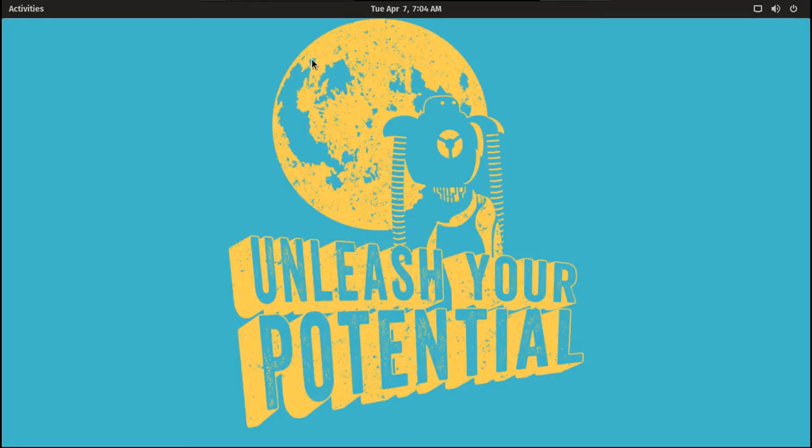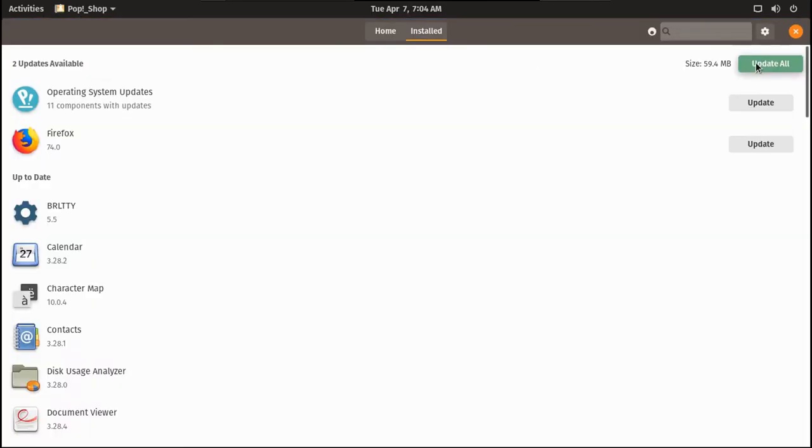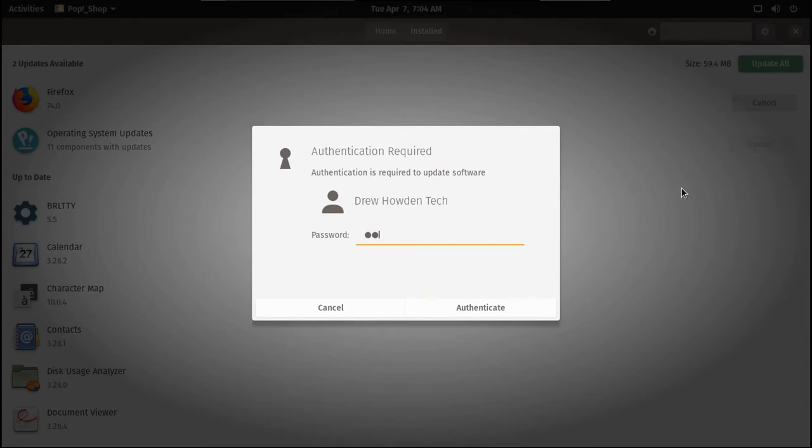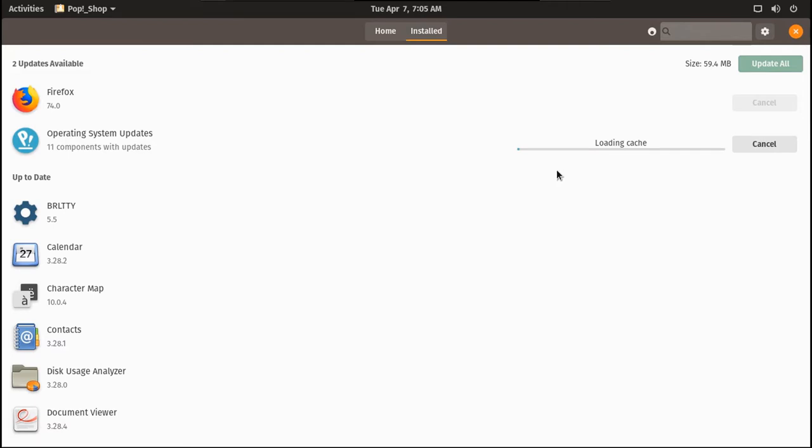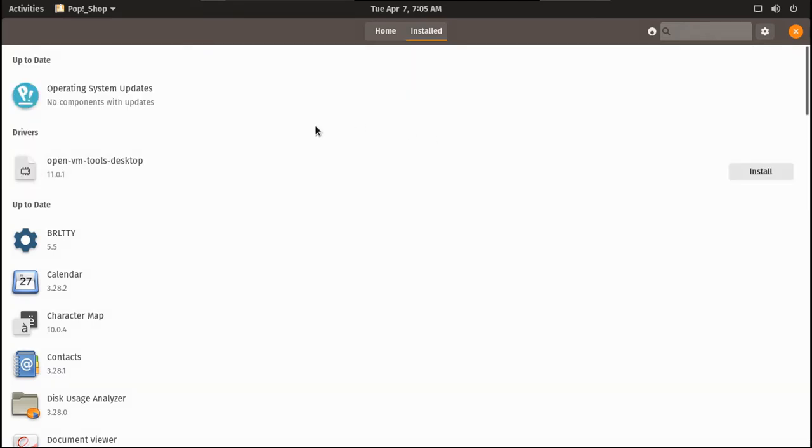Let's see what updates we have. Let's update all of these. It downloads one at a time. This will take a while, so I'll speed this up. So that update was quick.